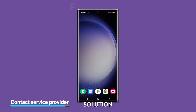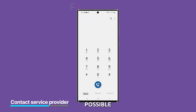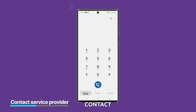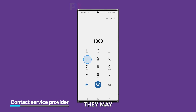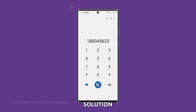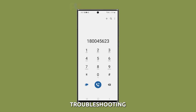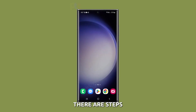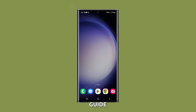Fifth solution: contact your service provider. If none of these troubleshooting steps worked, it's possible that there's an issue with your service provider's network. Contact your service provider and let them know that you're having trouble with your mobile data. They may be able to help you troubleshoot the issue further or provide a solution. In conclusion, troubleshooting mobile data issues on your Galaxy S23 Ultra can be frustrating, but there are steps you can take to fix the problem. We hope that this troubleshooting guide can help you. Thanks for watching!